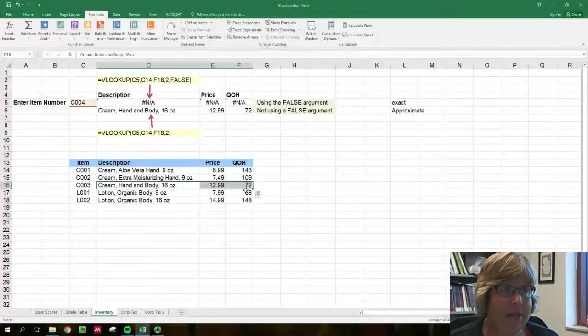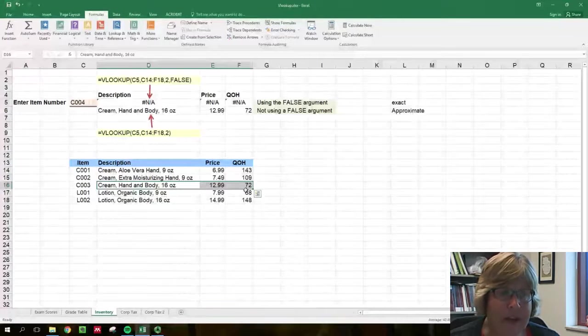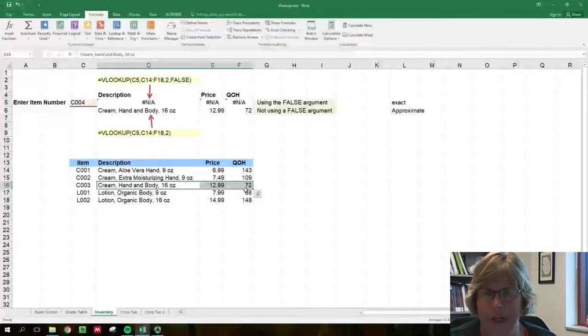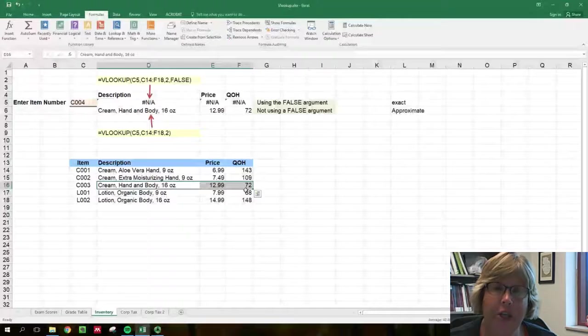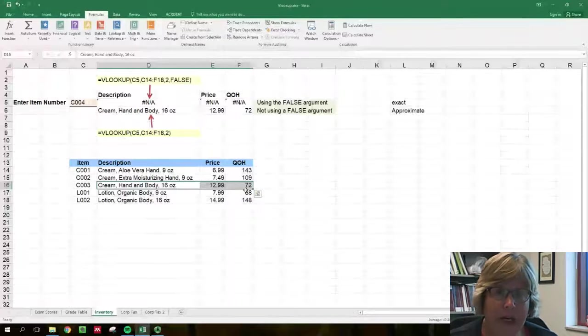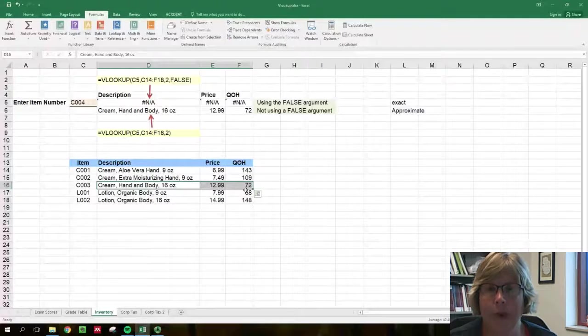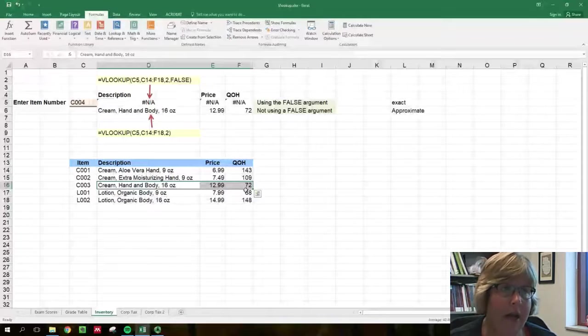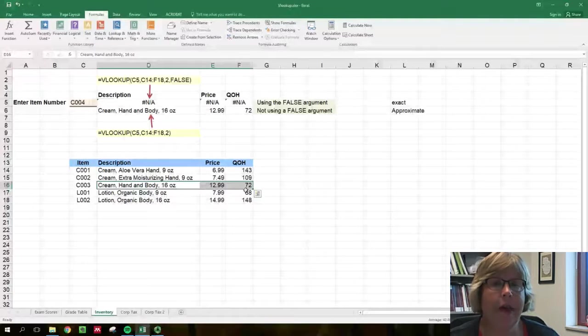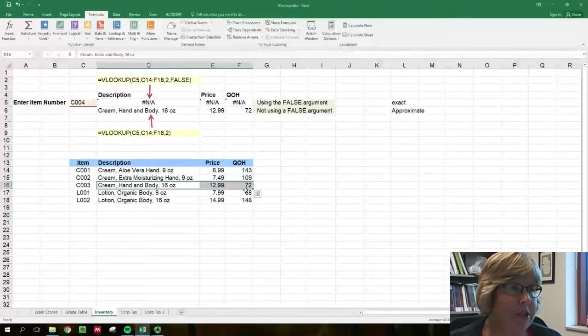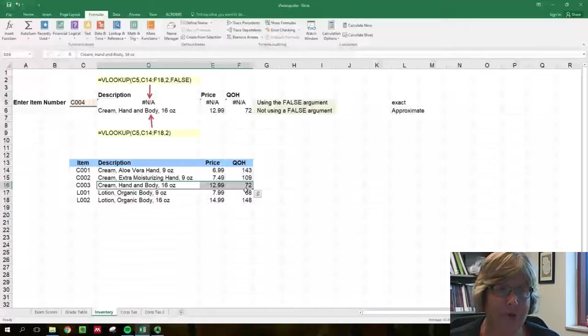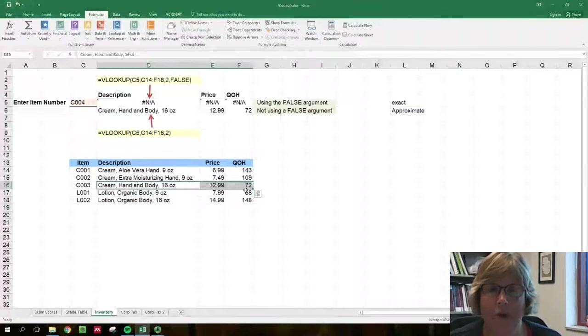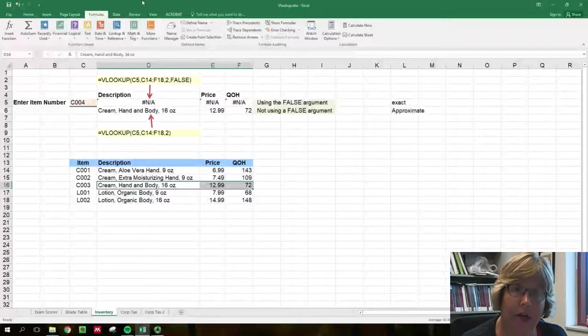So that means it would return incorrect information. Now in a situation like that, returning information that is incorrect is probably more detrimental than saying the item is not found. So that hopefully will help explain the difference between a true or false, giving an exact or an approximate match within the VLOOKUP.